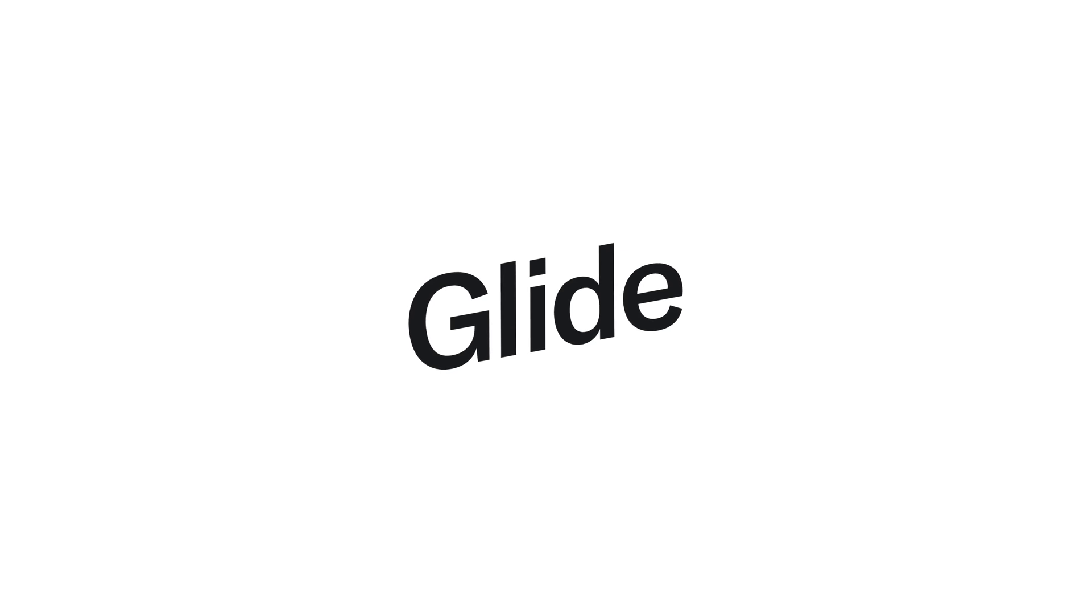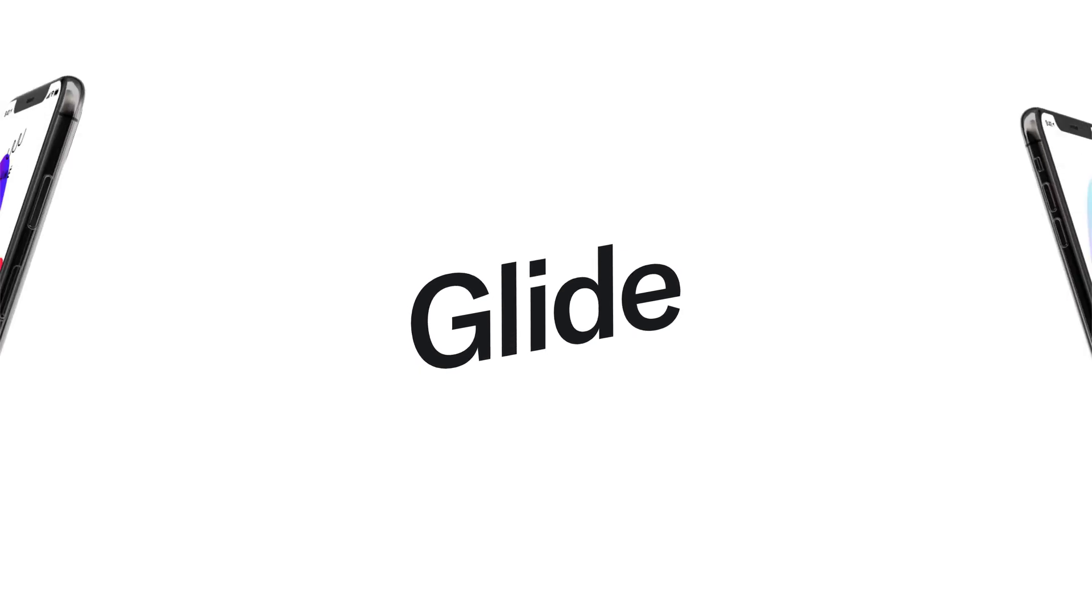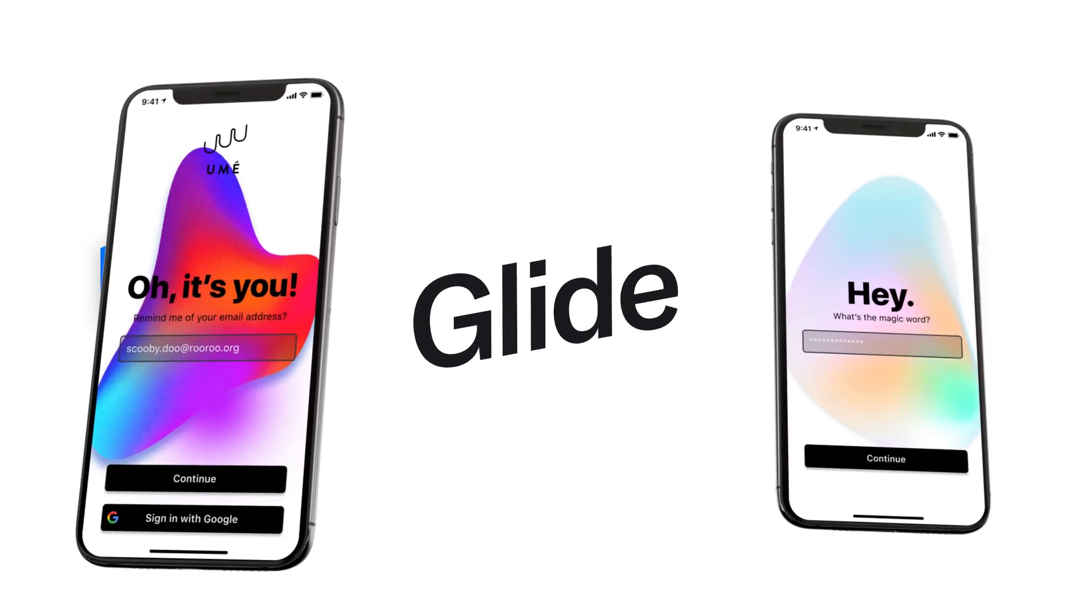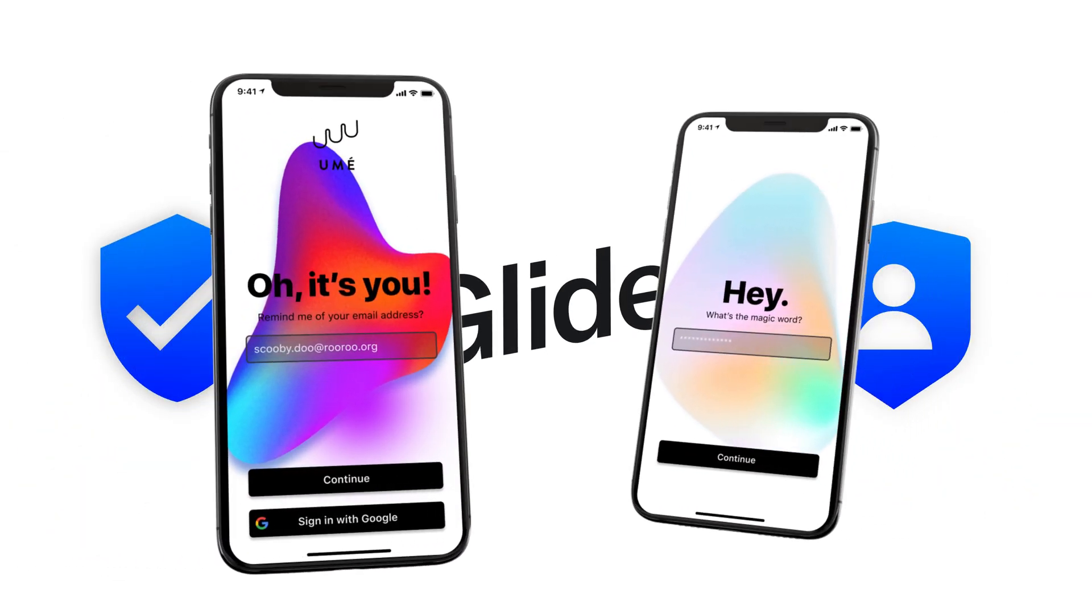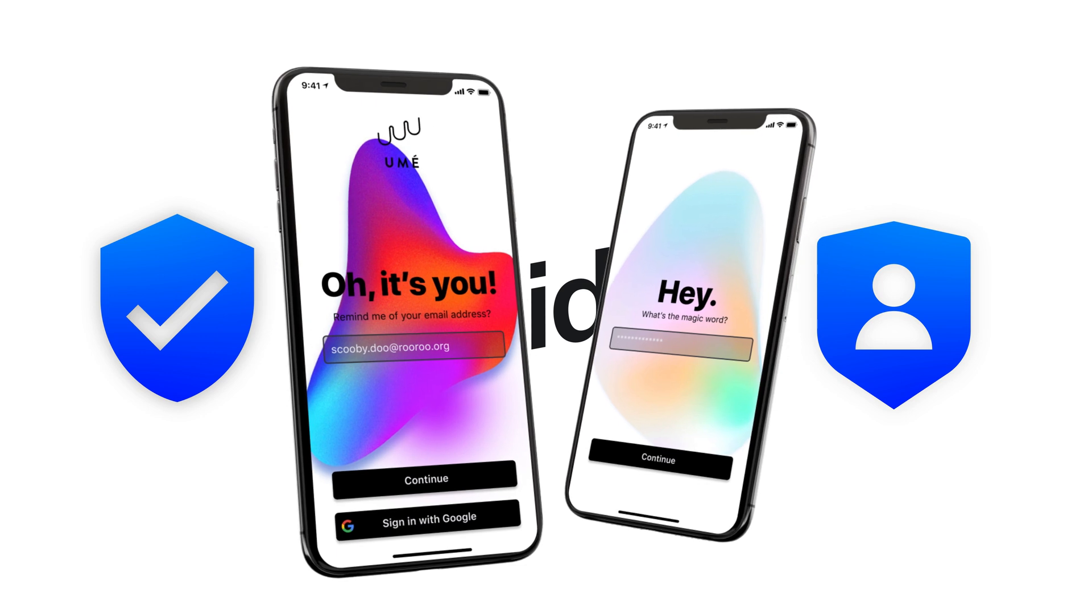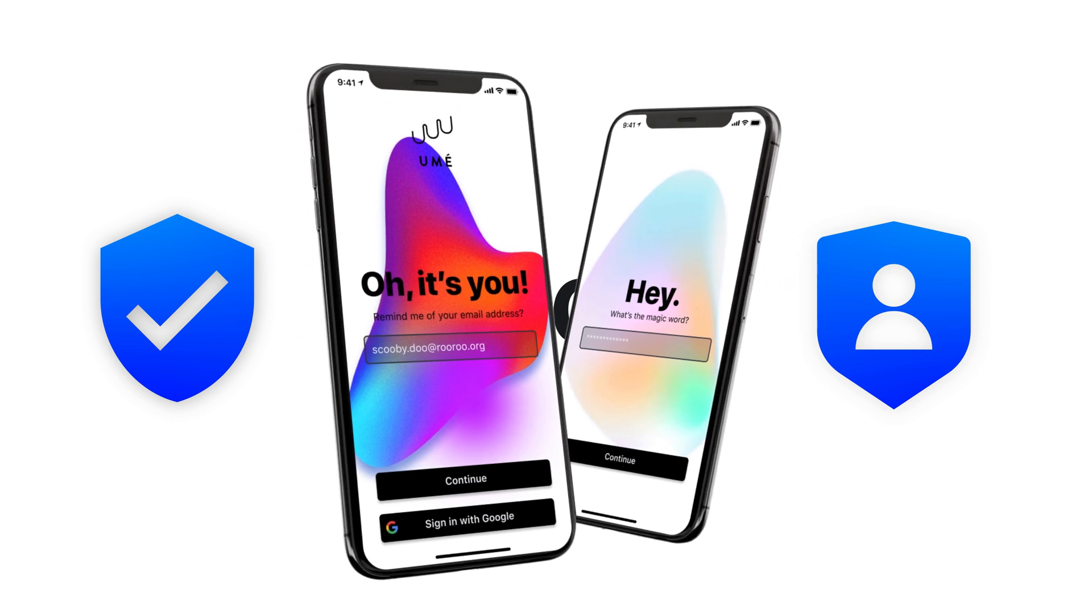We want Glide Apps to be as safe and secure as possible. To achieve this, we automatically secure many aspects of your app, but you as the app creator will always make the most important decisions about your app's security.